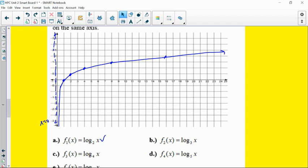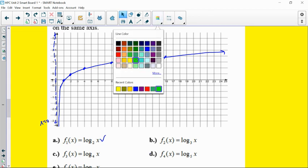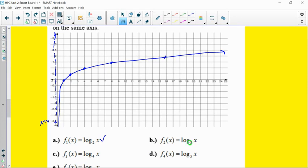Now for log base 3: there's still a vertical asymptote and it still goes through one-zero, but now you have to go over to 3 to get output 1, to 9 to get output 2, and to 27 — which is off the page — to get output 3. So just by changing from log base 2 to log base 3, you take a much sharper turn.